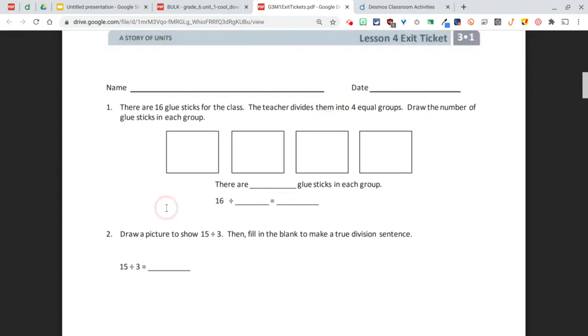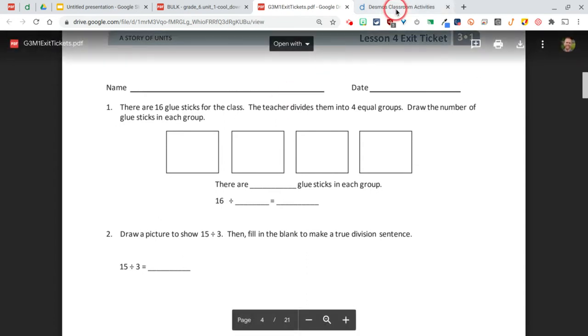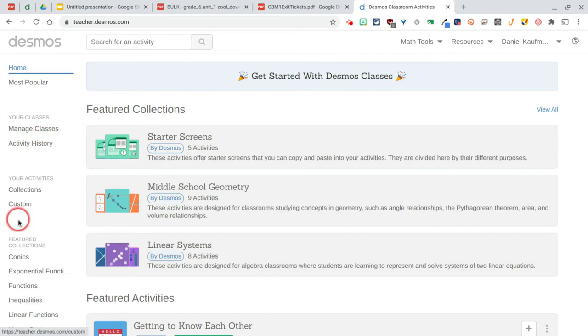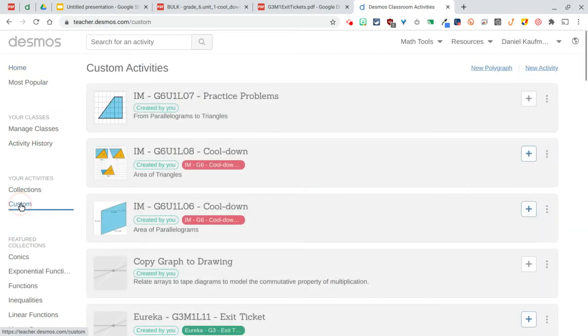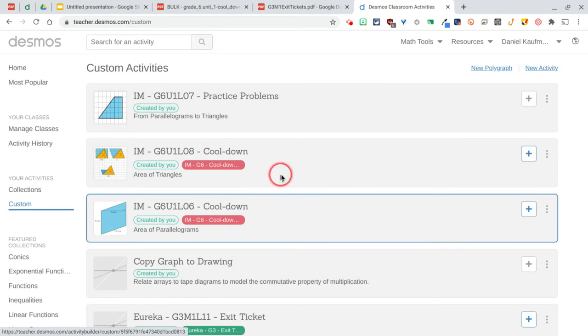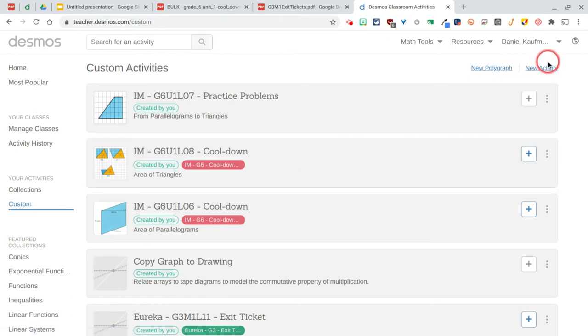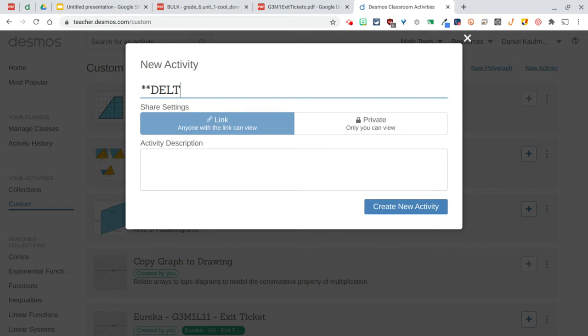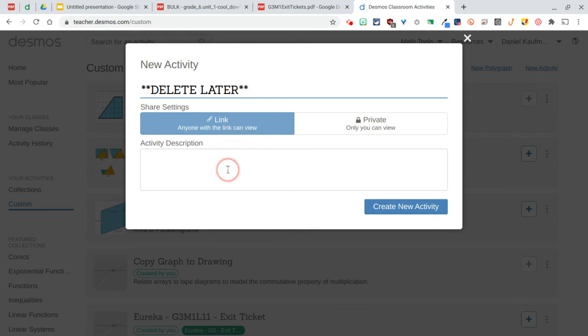If you head on over to teacher.desmos.com, on the left-hand side here you'll see custom, and I have some activities that I've created in the past. I'm going to go to new activity and I'm going to title this 'delete later' because I'm going to delete this, but title it something appropriate for whatever you're creating and put a description in there so if someone else is using it they know exactly what they're getting.